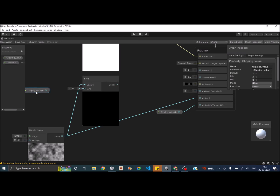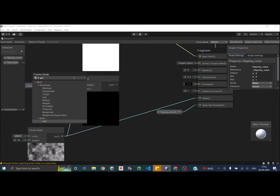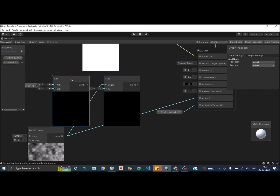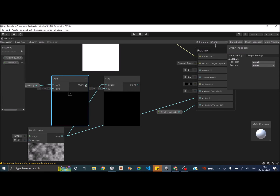To fix this, offset the Clipping Value by a small amount using an Add node. Create an Add node, connect the Clipping Value as the first input and set the second to 0.01. Connect this Add node's output to the Input of the Step node. The Step node's output then connects to the Emission of the Fragment block.